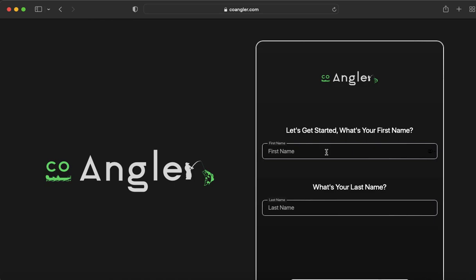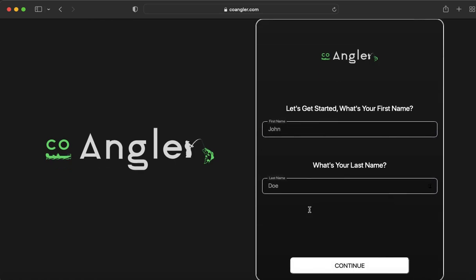After you've clicked on Sign Up, it's going to bring up this page where you're going to need to enter your first name and your last name. We're going to call this John Doe. Click Continue.